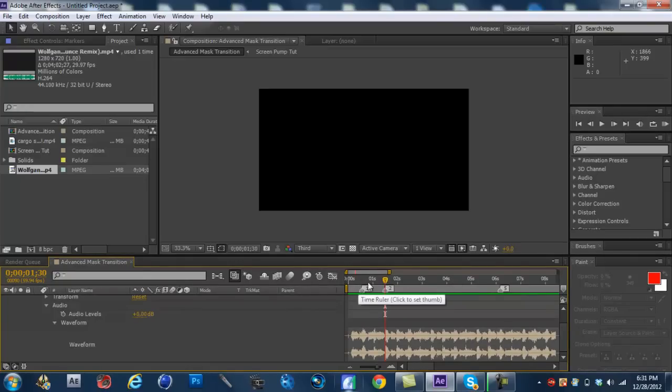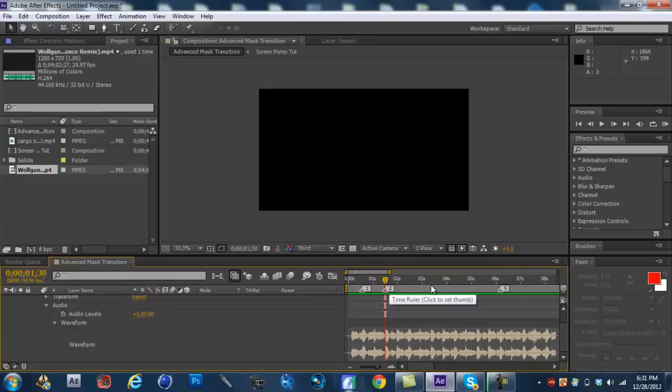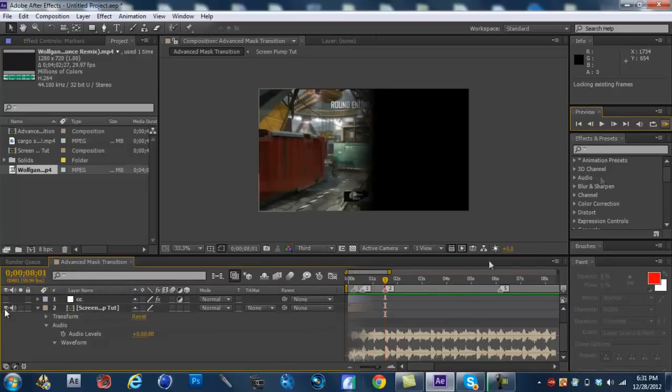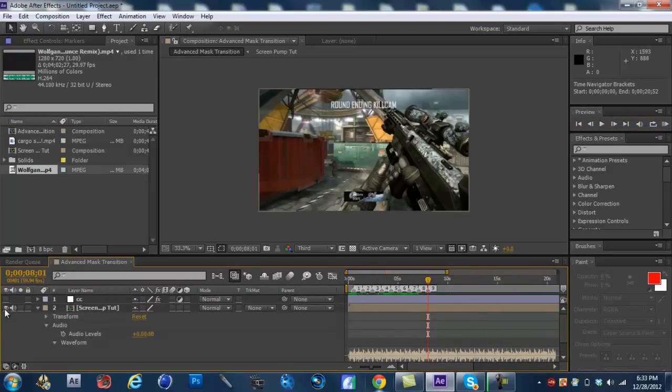And if you guys don't know how to set markers, you just press... You just hold shift and press a number on your keyboard. And, obviously, it only goes up to 9. But, you just keep repeating it anyways. So, let's see.